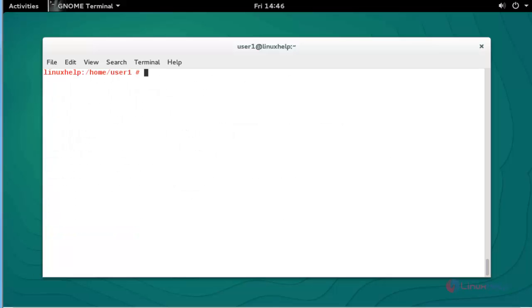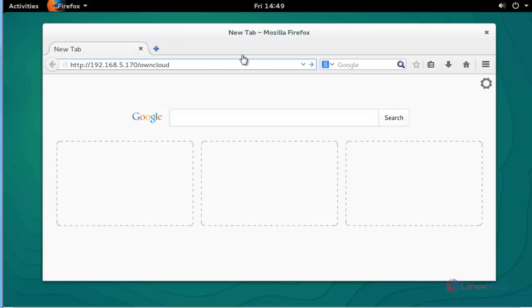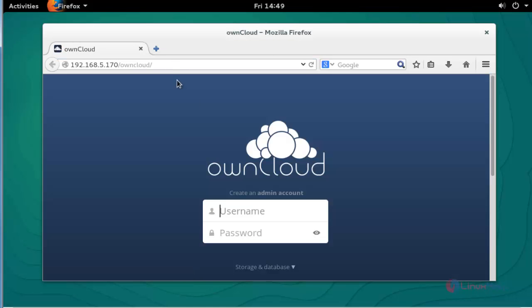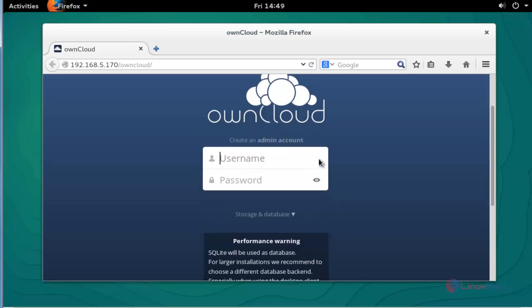Next, open the web browser. Enter your server IP and mention the OwnCloud path. Press enter. Now the OwnCloud login page will successfully open. You should create the admin account. Type username - I am going to type admin.